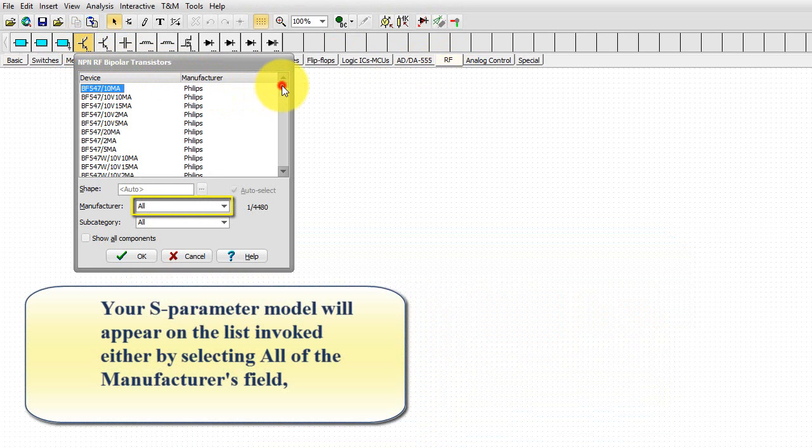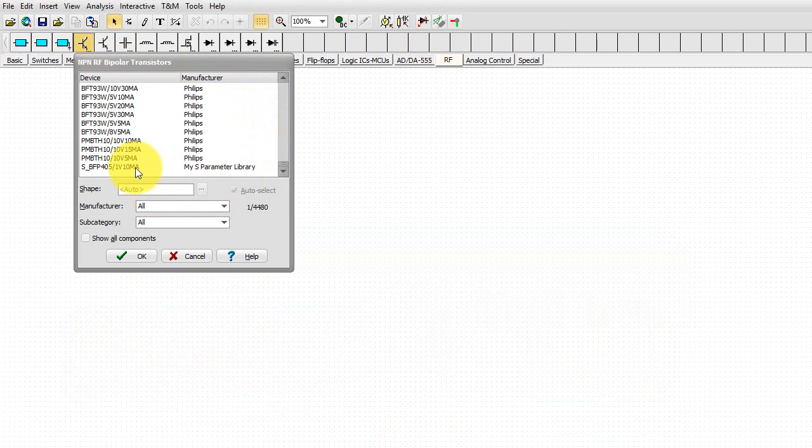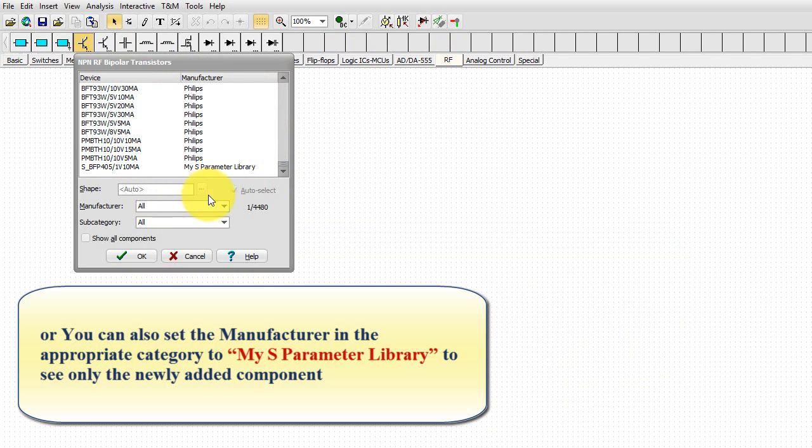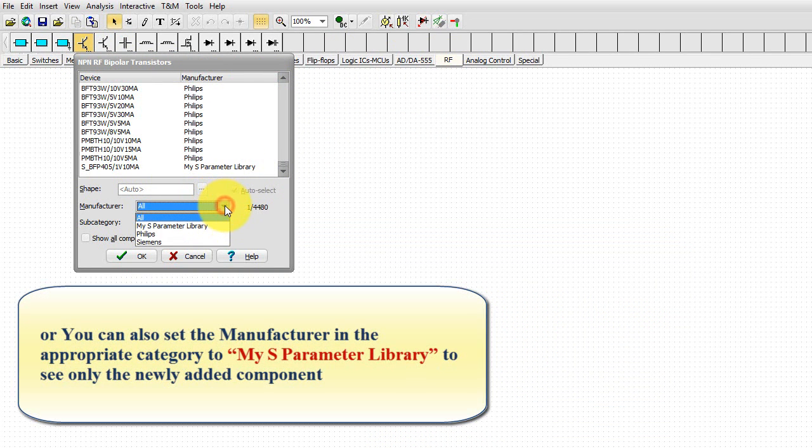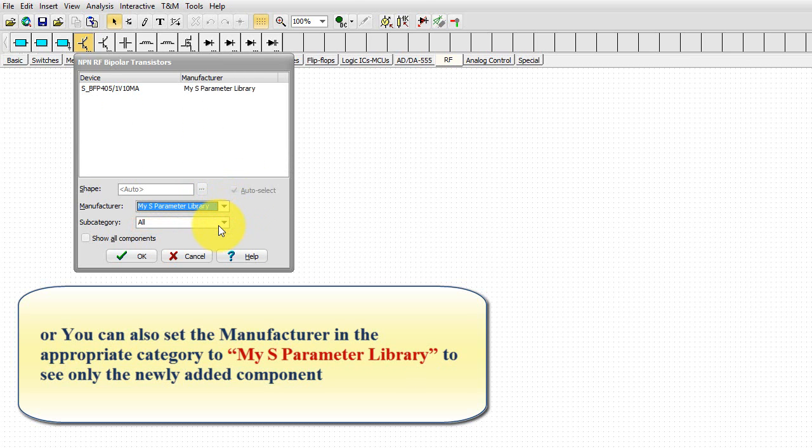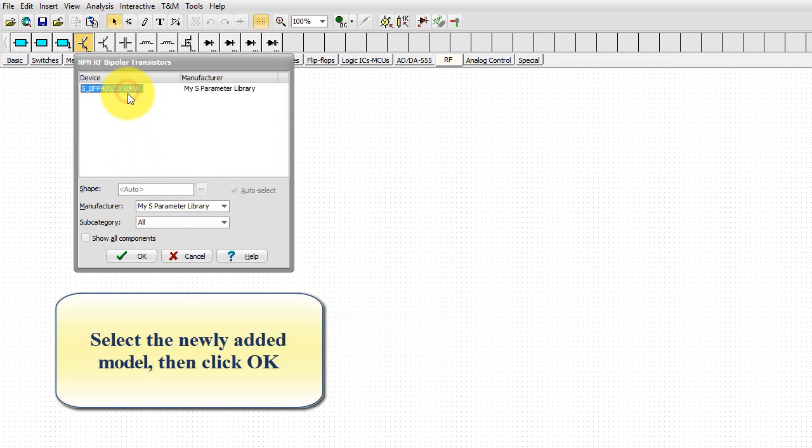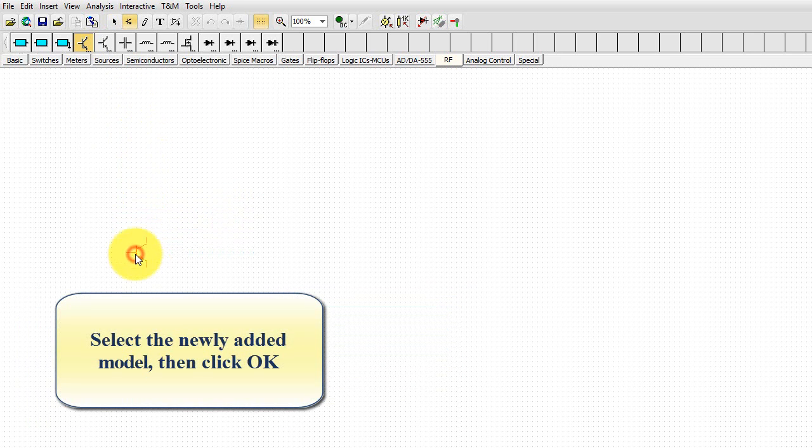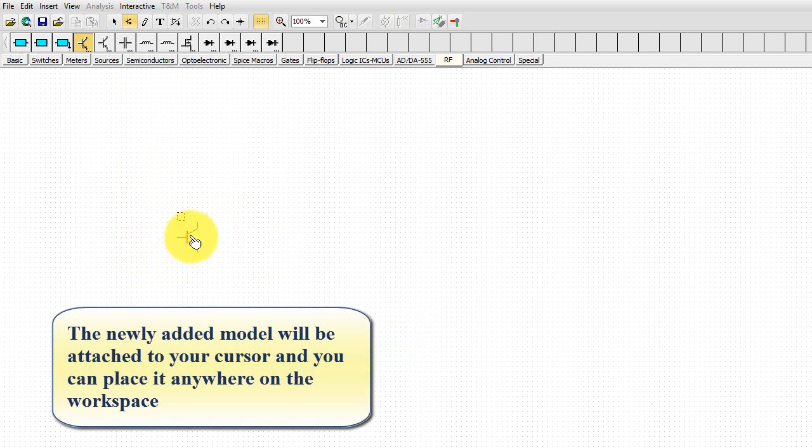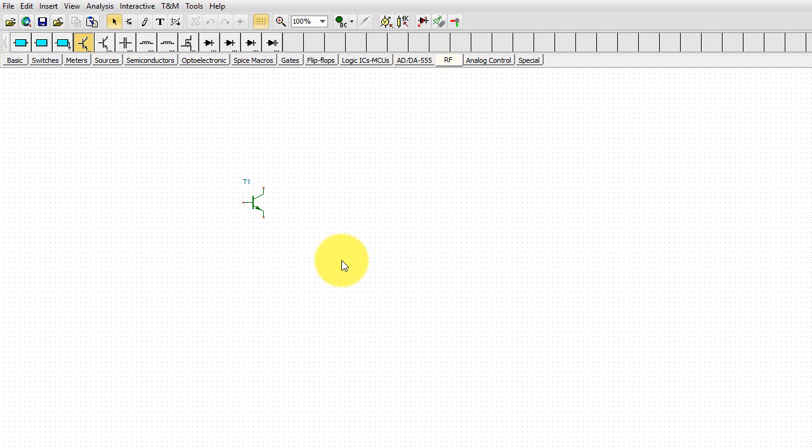You can also set the manufacturer in the appropriate category to My S-Parameter Library to see only the newly added component. Select the newly added model, then click OK. The newly added model will be attached to your cursor, and you can place it anywhere on the workspace.